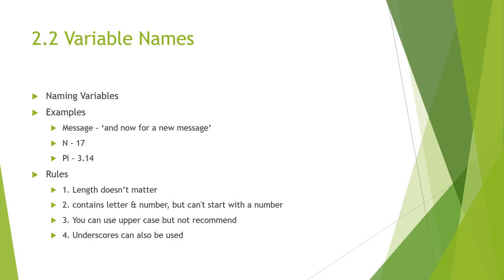It's legal to use uppercase, but it's not conventional to use uppercase. So, only lowercase for variable names. And again, underscores are appropriate.